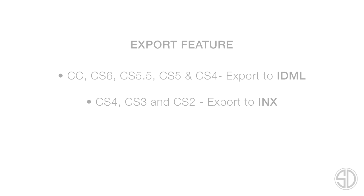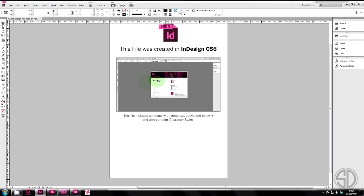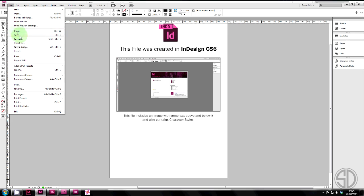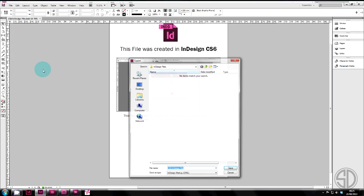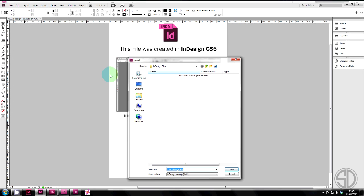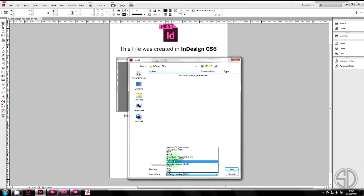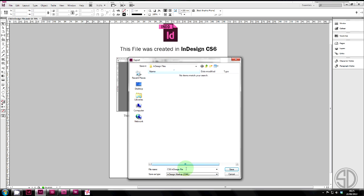Let's see how to export. To export is very simple. Have a file open. Go to File. Down to Export or Control-E. Choose the file type you wish to export to. In this case it's IDML. Type the file name. And then hit Save.